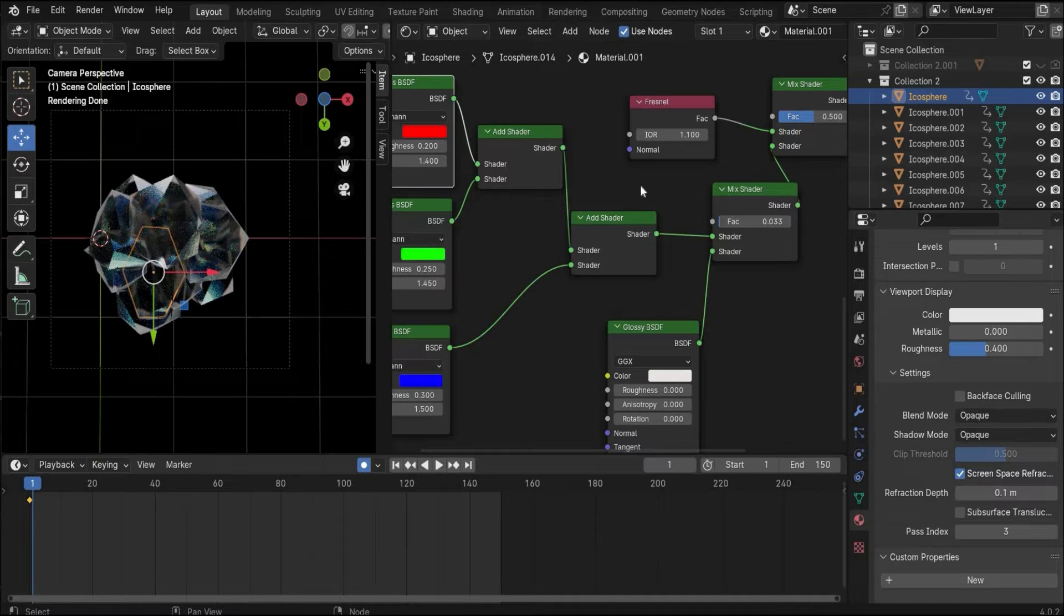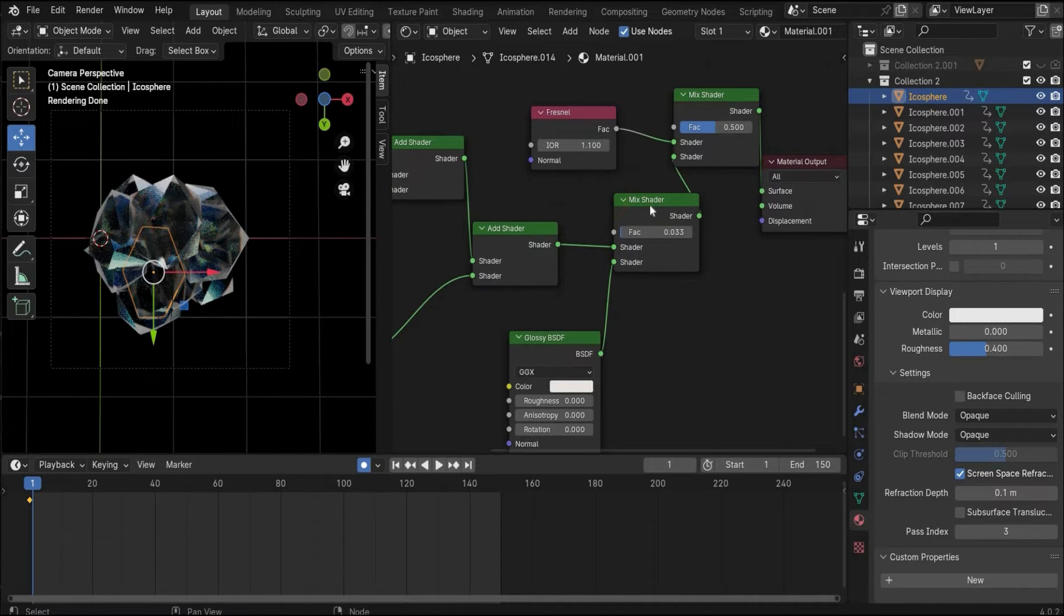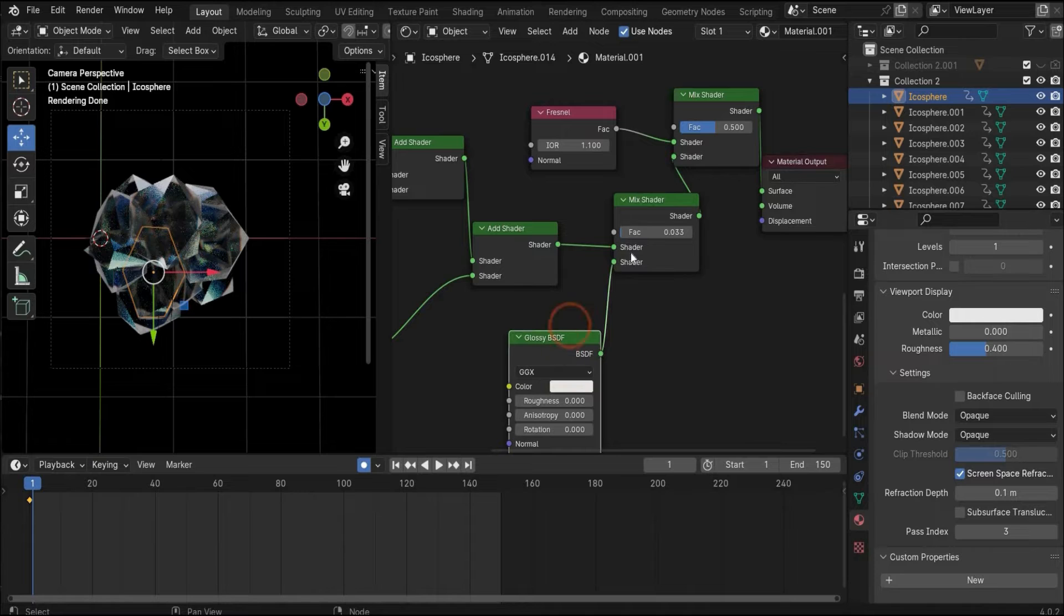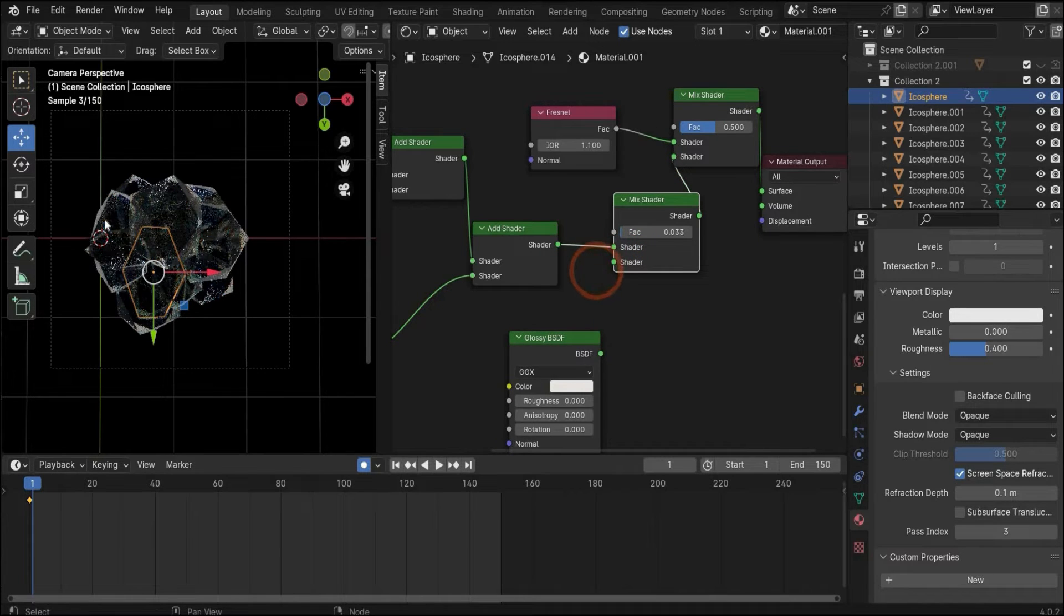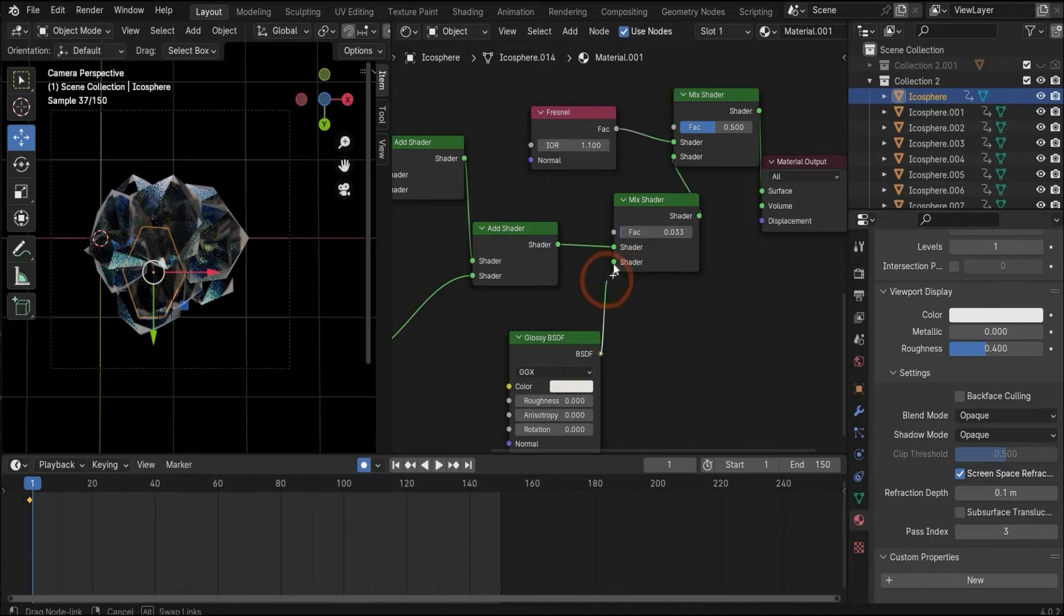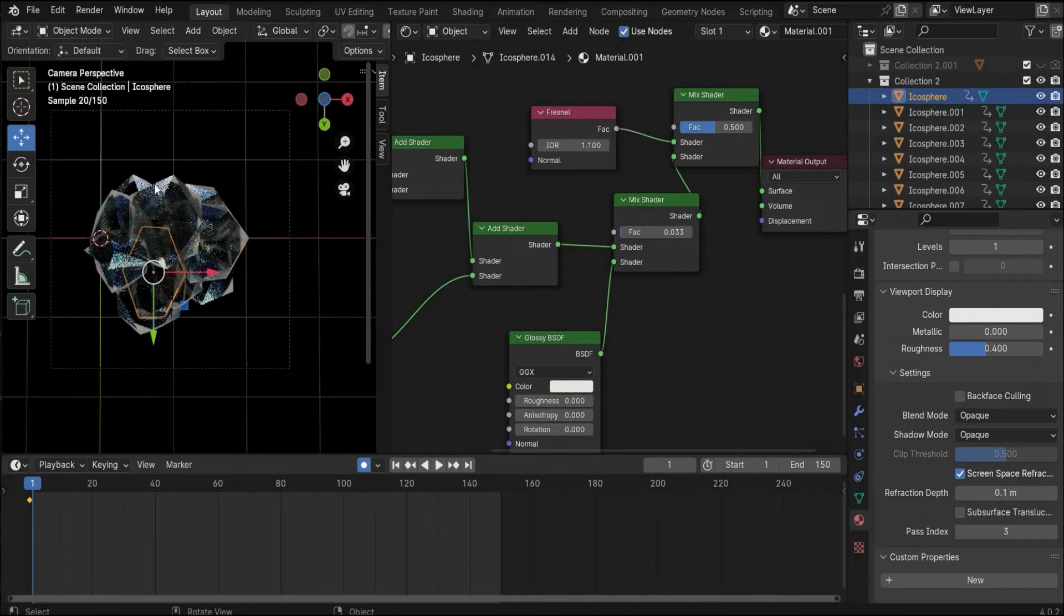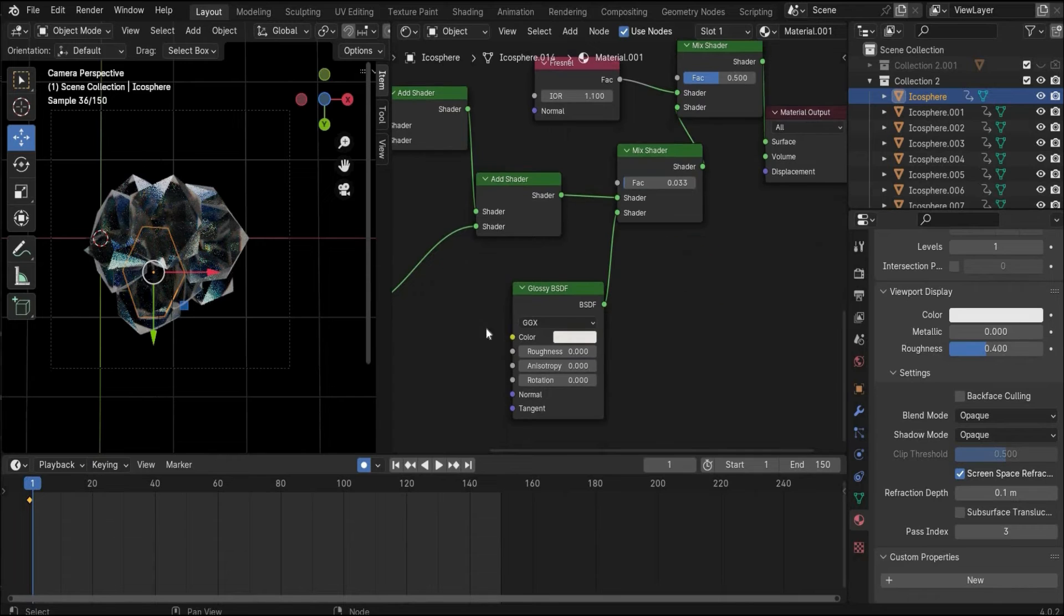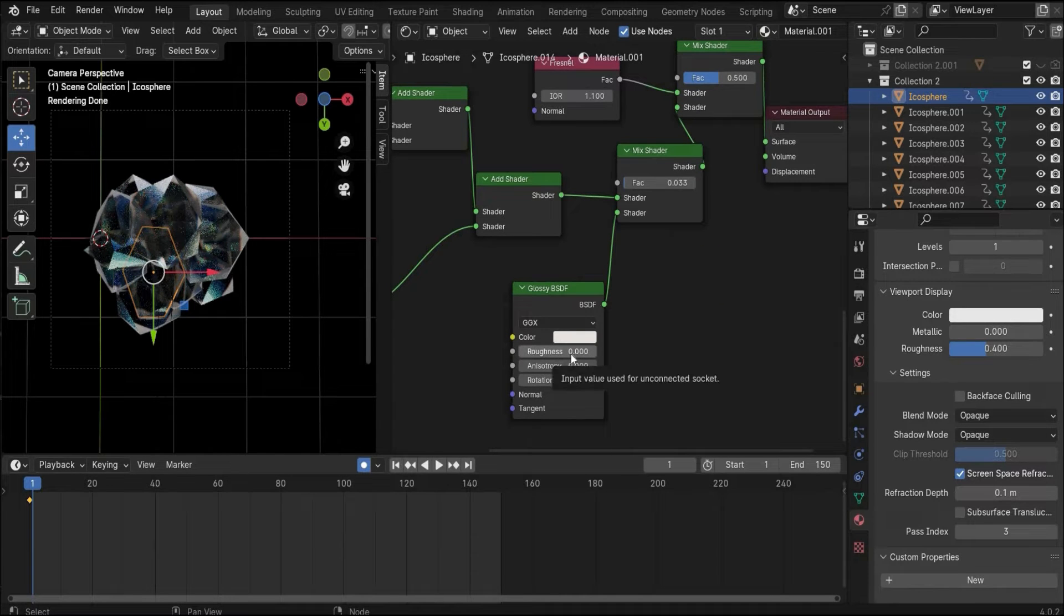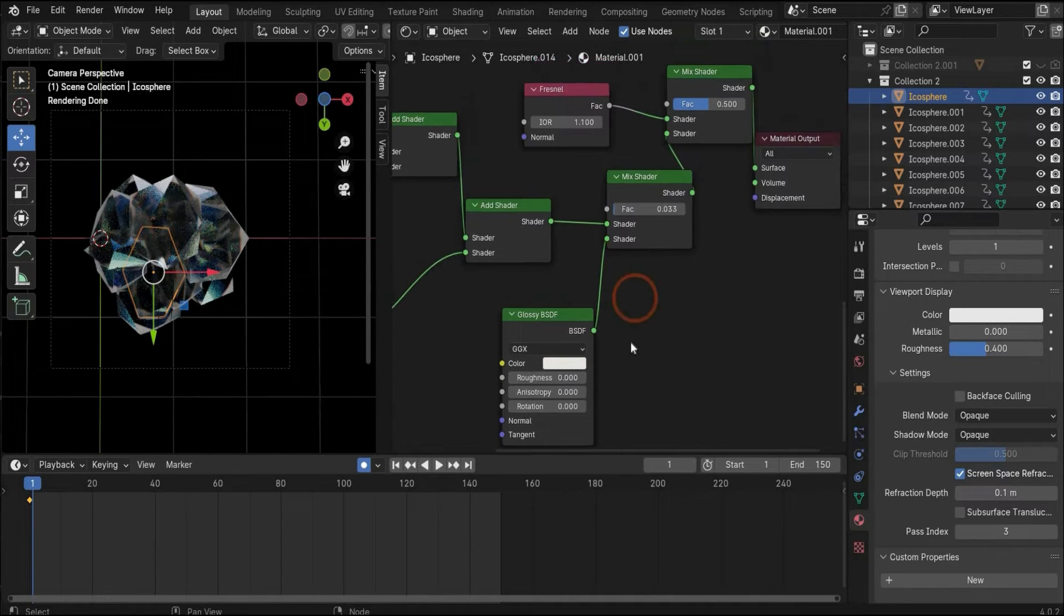Then you need a mix shader. Here you have to search for glossy BSDF, and the glossy BSDF is for getting more glossiness on the stone. Here you have only to change the roughness to zero.